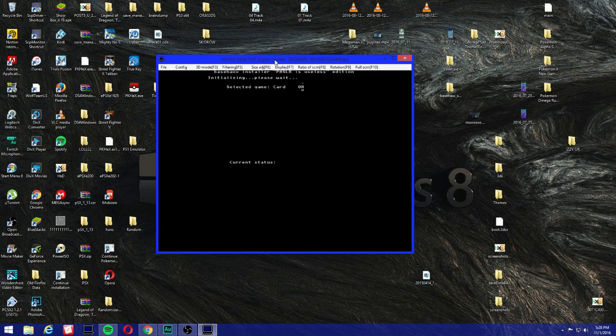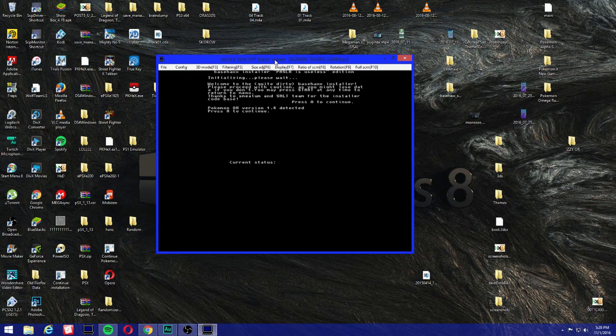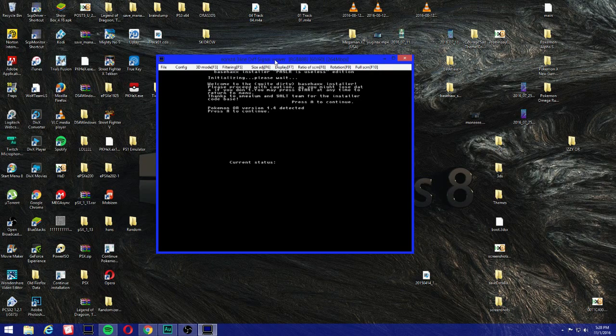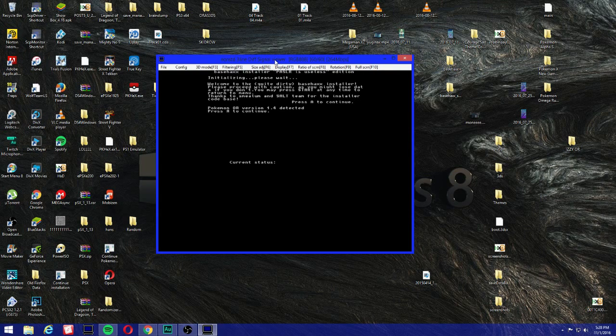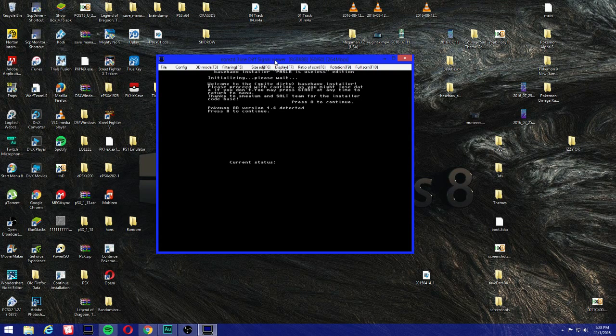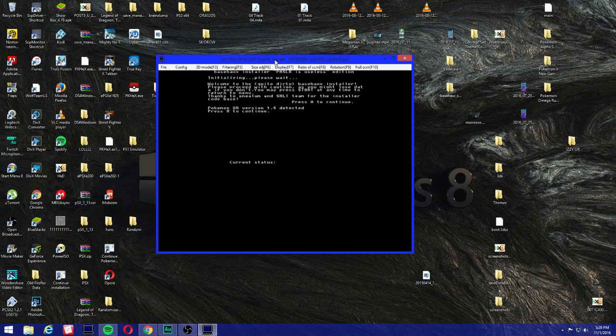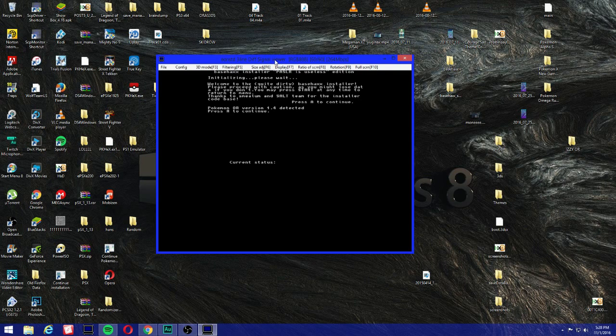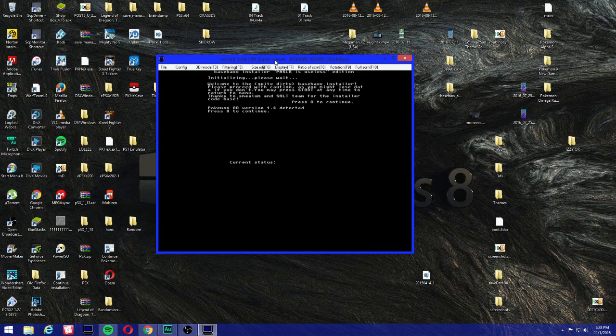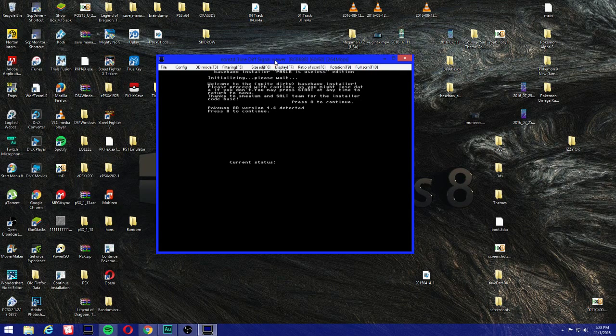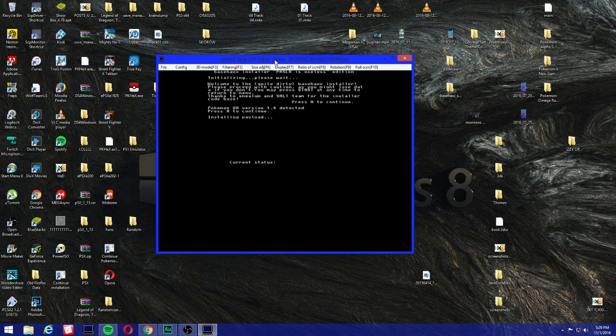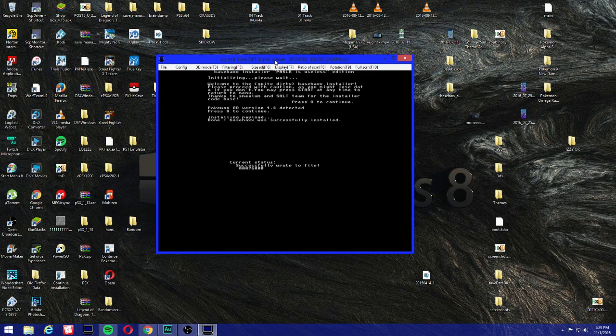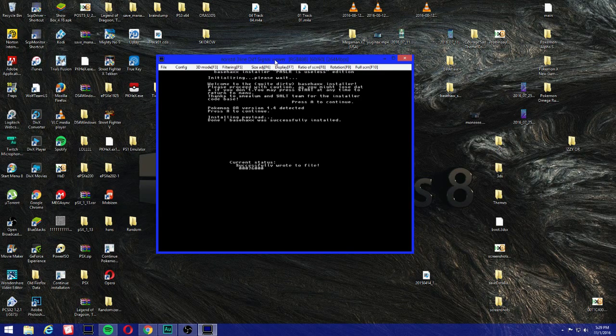I'm gonna press A, and make sure you have Wi-Fi connected where it could download the payload. Because if you don't have internet connected, then you cannot do this because there's no way it could download the payload. It's gonna give you a little warning here. If you don't want to do it, just press Start to take you back to the menu. Because this could potentially delete your data, but I haven't had any issues. I'm gonna press A to continue. And then on the bottom it says Pokemon OR version 1.4 detected, press A to continue. Installing payload, done. Basehax was successfully installed.